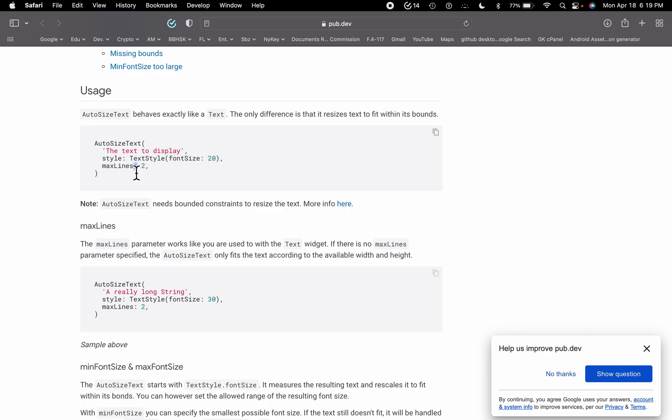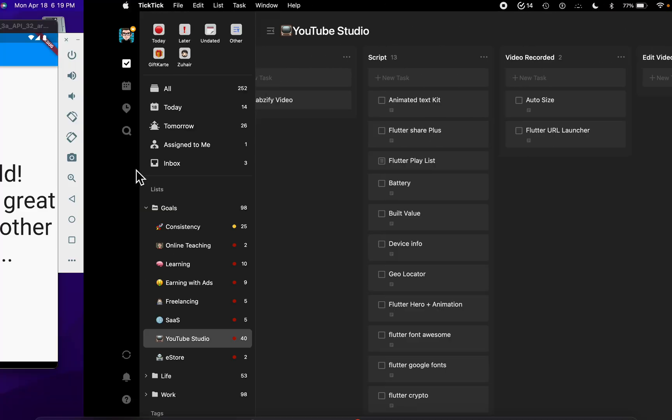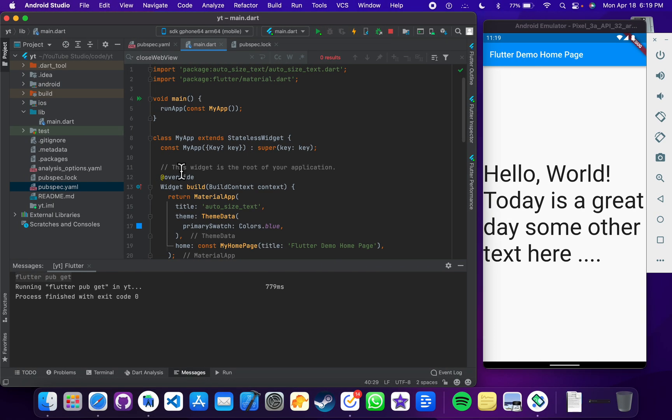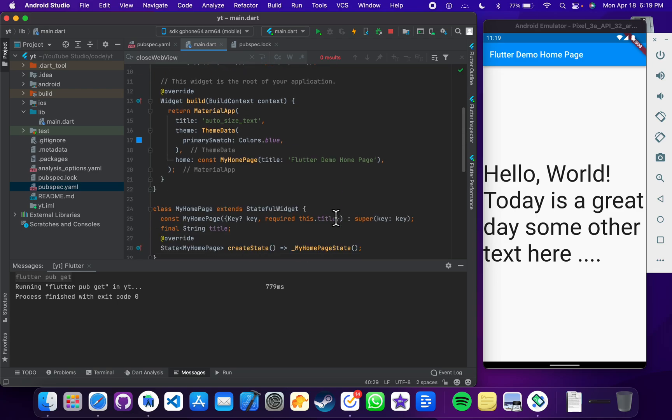So it will do the trick by their own and it will just show the font size based on the screen size, so you don't have to worry about the font size anymore.